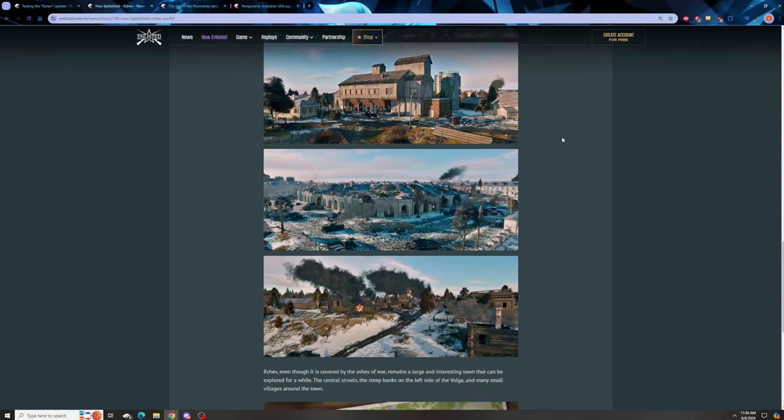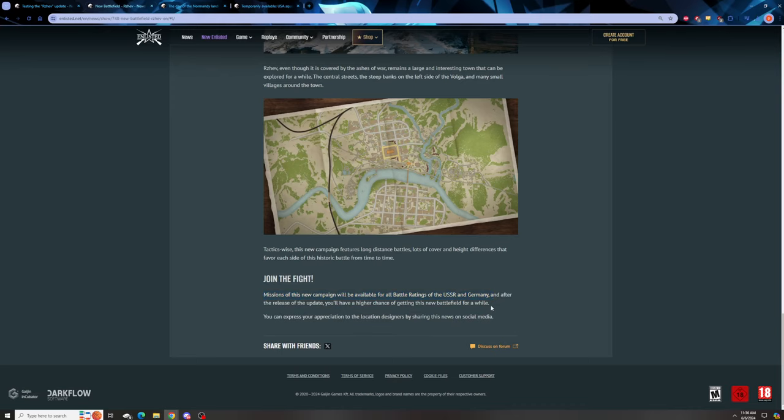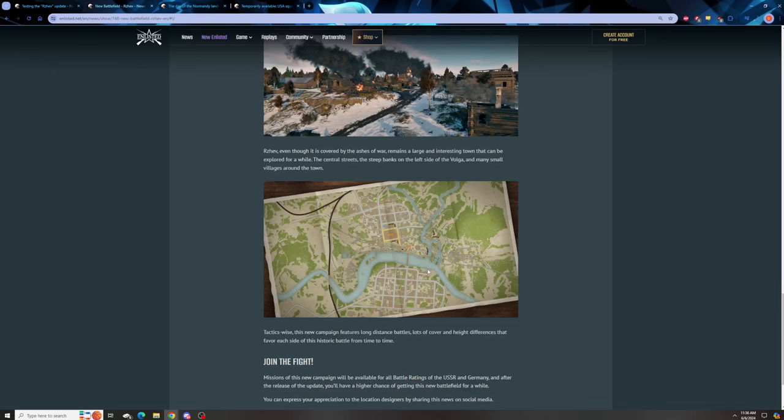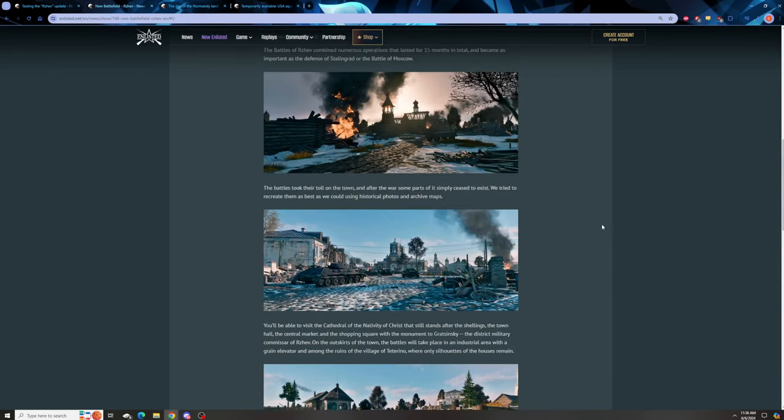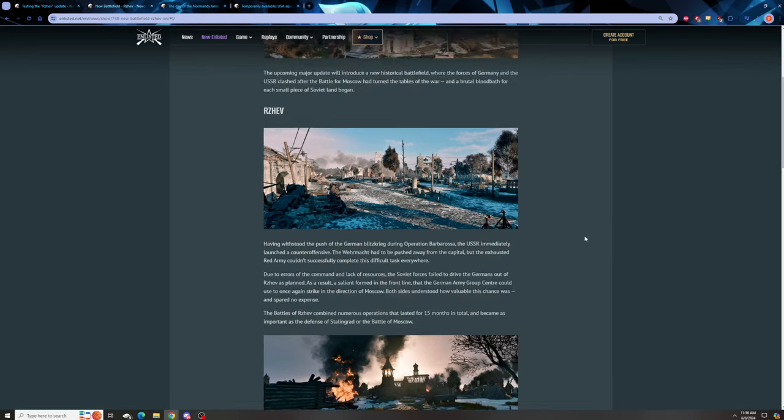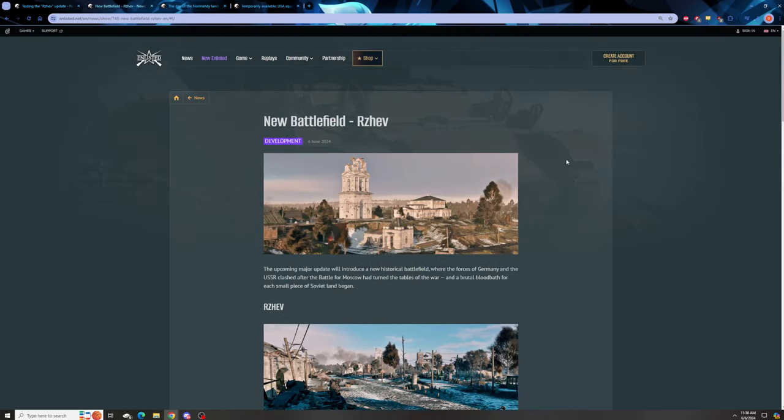It's going to be available to all BRs. Join the fight mission will be available at all battle ratings of USSR and Germany, and after the release of the update you'll have a higher chance of getting this battlefield for a while. So why do I appreciate this? Well, Reshev is modeled very closely to what Moscow is like, and I really like playing on the Eastern Front in Enlisted. However, the problem with playing as Russia right now is that if you play low BR you get a decent variety. You get Moscow, which personally I think it's a banger map set.